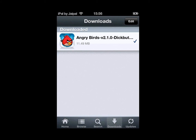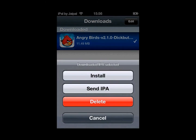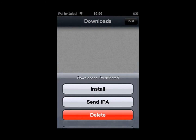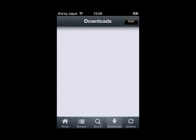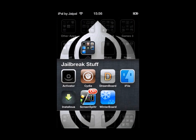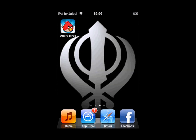Now that it's done installing, you can either delete the IPA if you wish by just clicking on it and then clicking delete. I'm going to delete it because I won't need it anymore. The app will now be on your homepage.